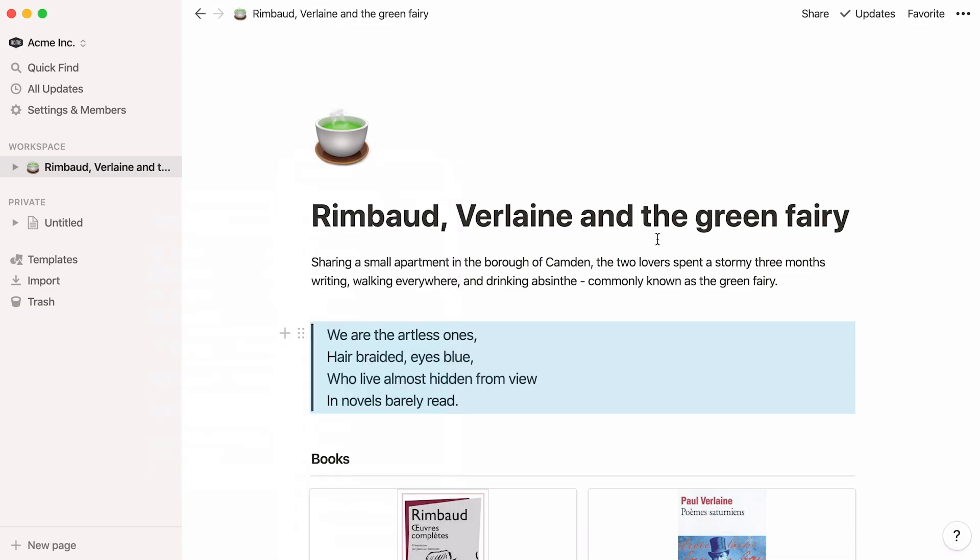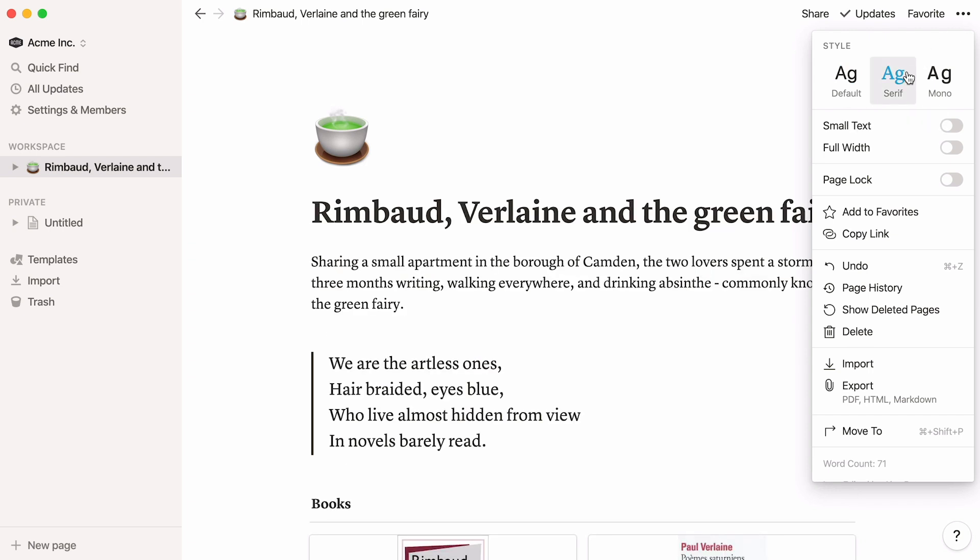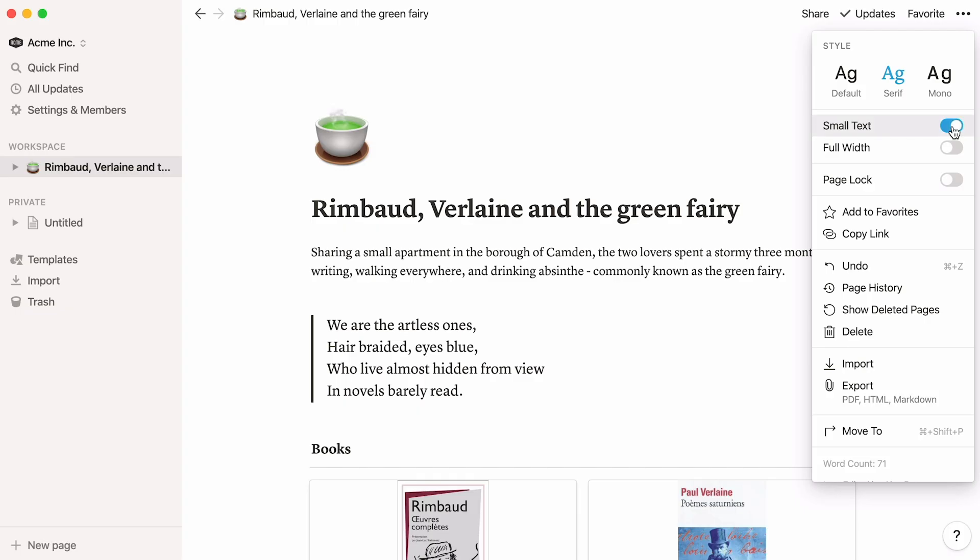If you go to the very top right of your page, you'll see a three dot icon with even more formatting options. These affect the entire page. Click on it to customize typography, text size, and page width.